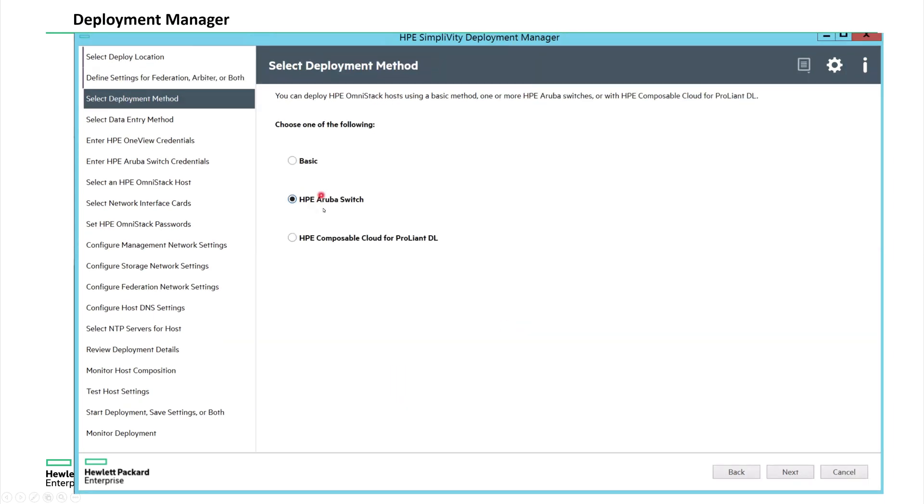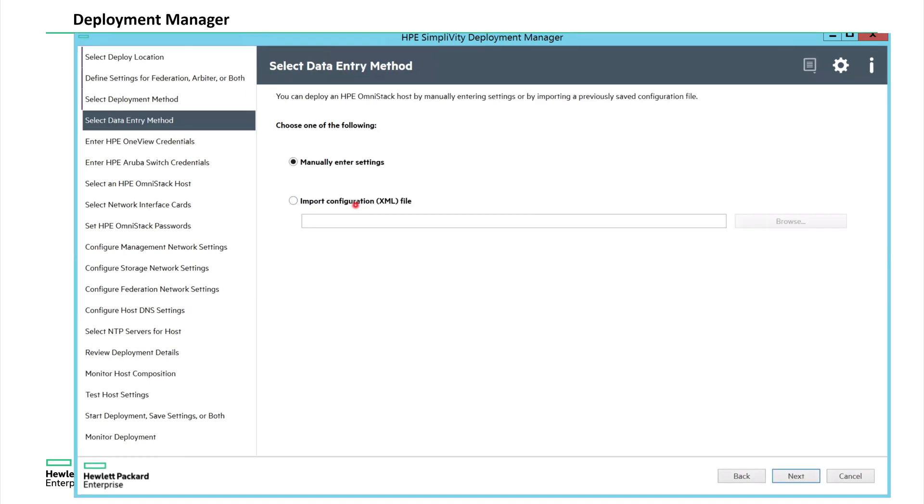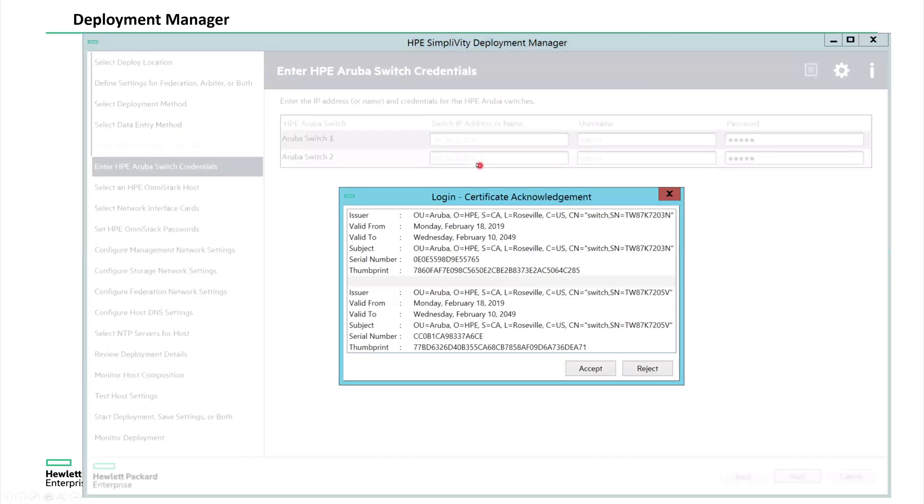And then in the previous versions of the SimpliVity, you used to see basic, but in the current version, which is 379, HP Aruba switch, basically it helps you to integrate with Aruba CX switches. So you select the CX switch, and then you are going to enter the details manually. Here, I am providing the IPs of the CX switches and the credentials to log into the CX switches. So as soon as you click next, the deployment manager trying to connect using API into the CX switches.